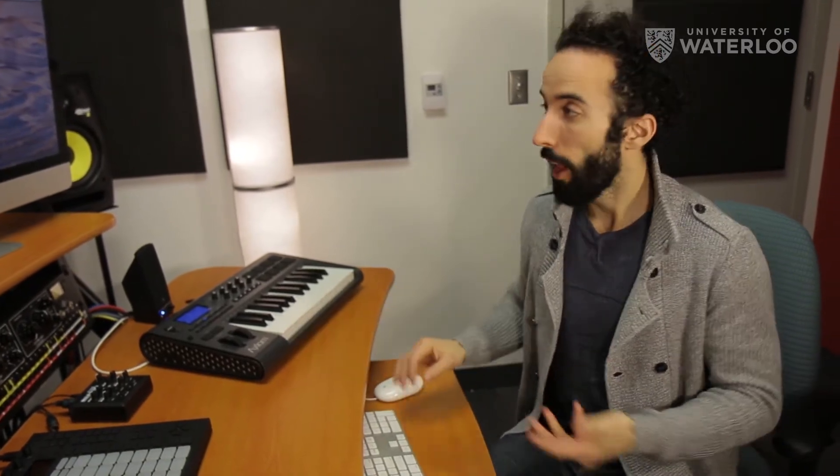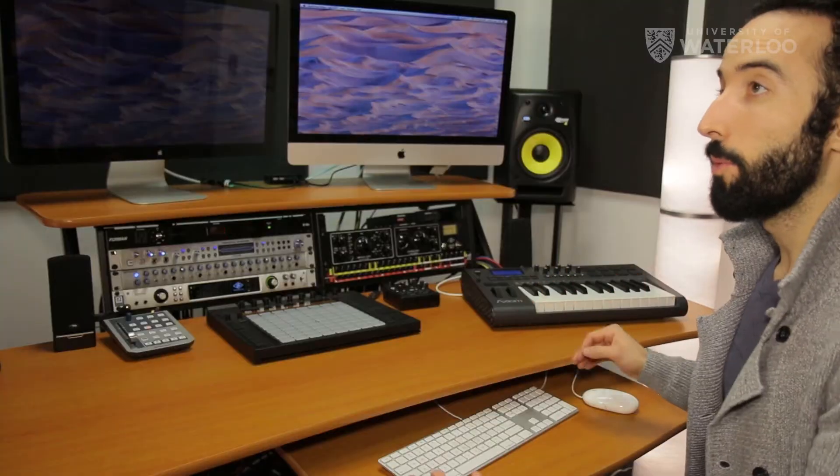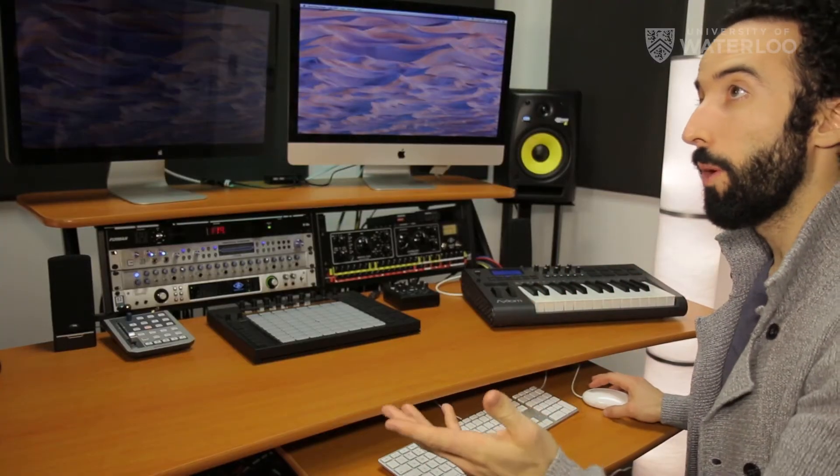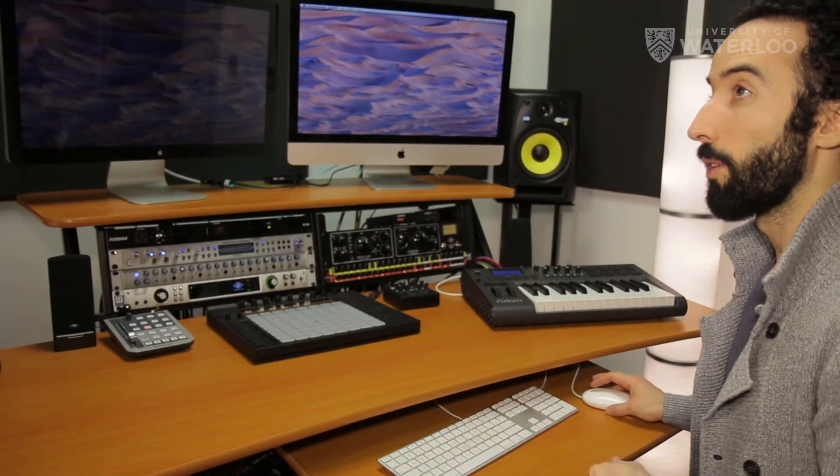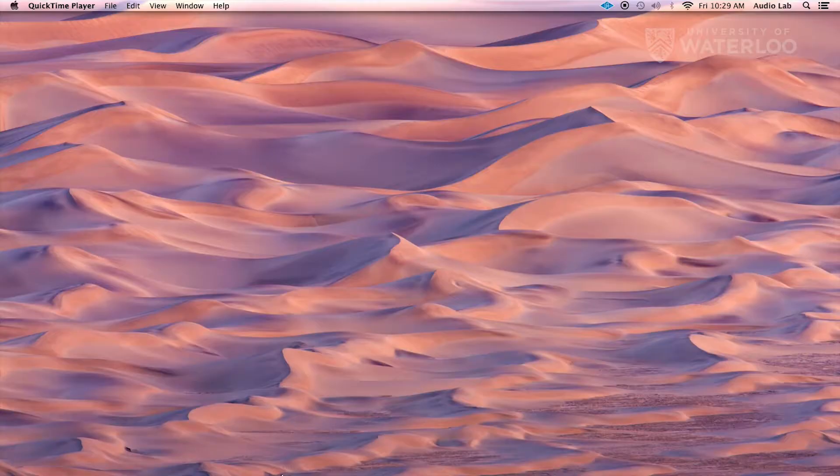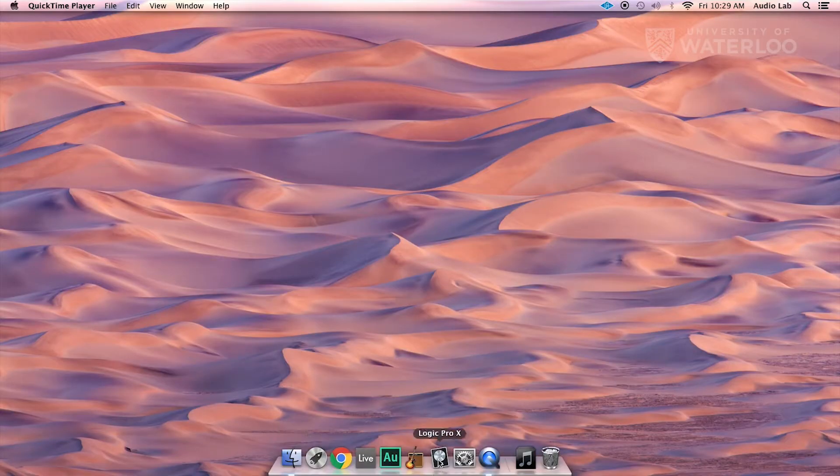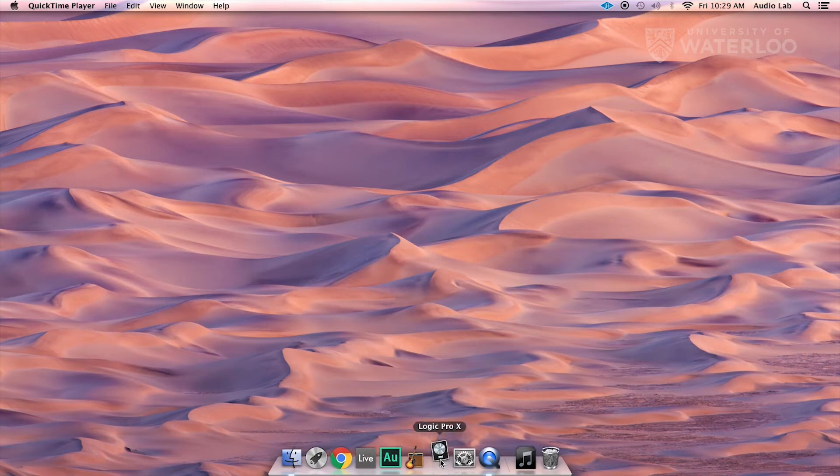The next thing we're going to do is open up Logic. Logic is Apple's Pro Audio recording program. It's an excellent program for doing voiceover. It's available from the App Store if you want to get it on your own computer, and we have it down on the dock over here.